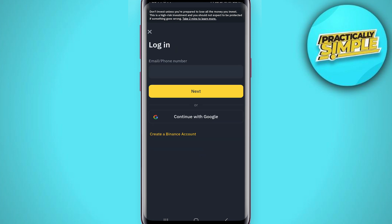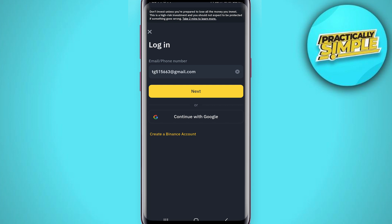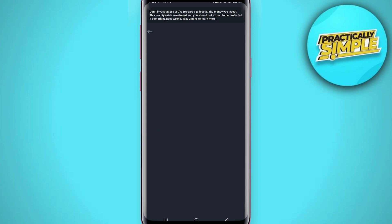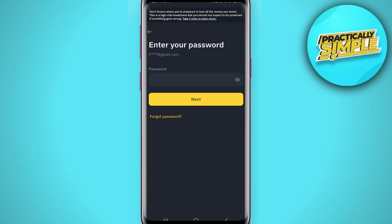We will tap on the login option, then go ahead and enter the email address under which your Binance account was registered, and tap on next. This time, instead of entering our password — because we don't remember it — we will look for the option that says 'Forget Password'.